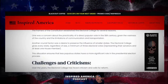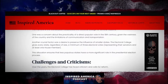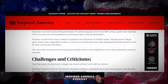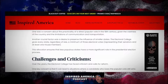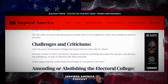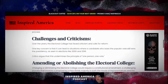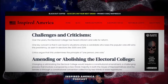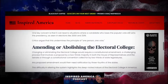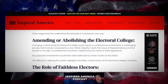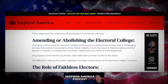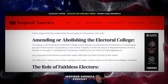Challenges and Criticisms — over the years, the Electoral College has faced criticism and calls for reform. One key concern is that it can lead to situations where a candidate who loses the popular vote still wins the presidency, as seen in elections like 2000 and 2016. Critics argue that this undermines the principle of one person, one vote. Amending or abolishing the Electoral College would require a constitutional amendment — a challenging process involving a two-thirds majority in both the House and the Senate, or a constitutional convention called by two-thirds of state legislatures. Any proposed amendment would then need ratification by three-fourths of the states.